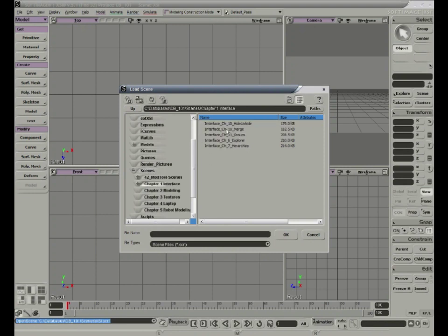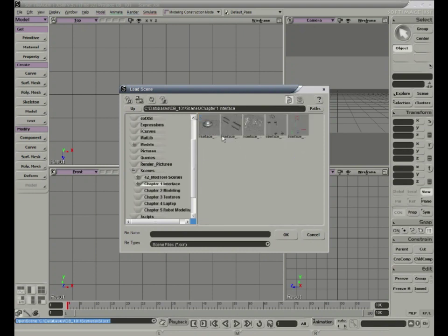You can switch between icon, list, or detailed views, much like the Windows operating system.